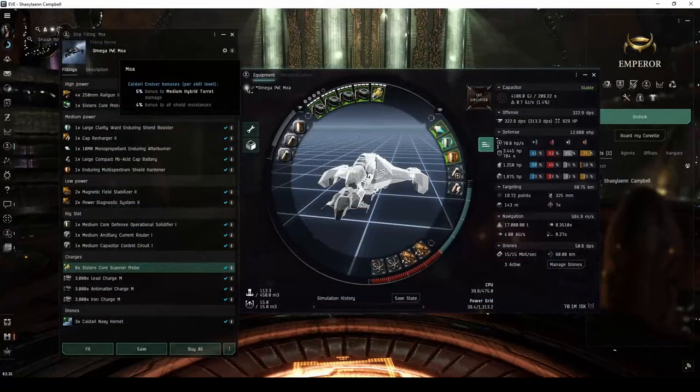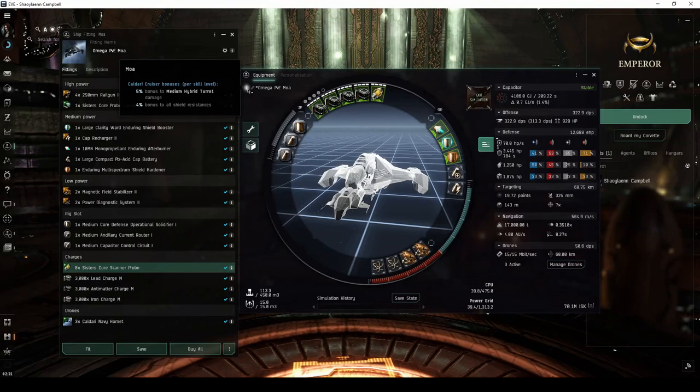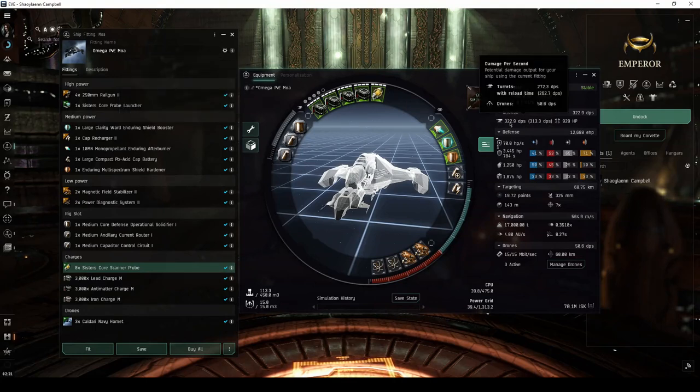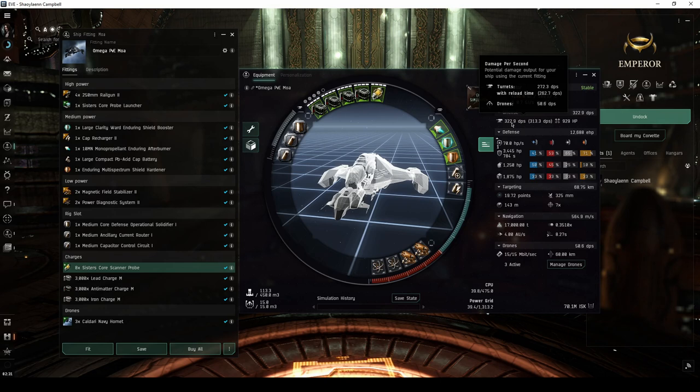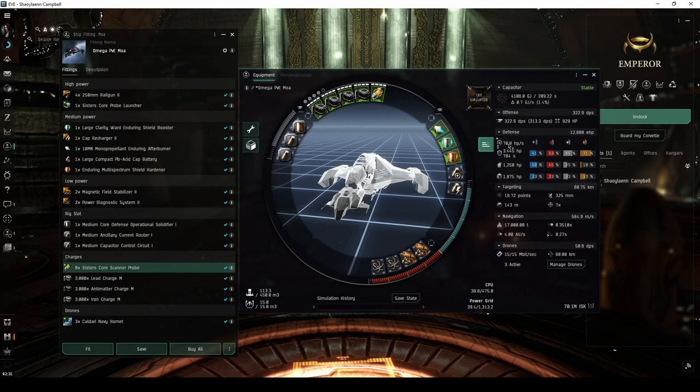On my Omega clone character for example, this upgraded railgun fit MOA manages to get over 320 DPS with anti-matter charges, and a repair rate of 70 hit points per second.